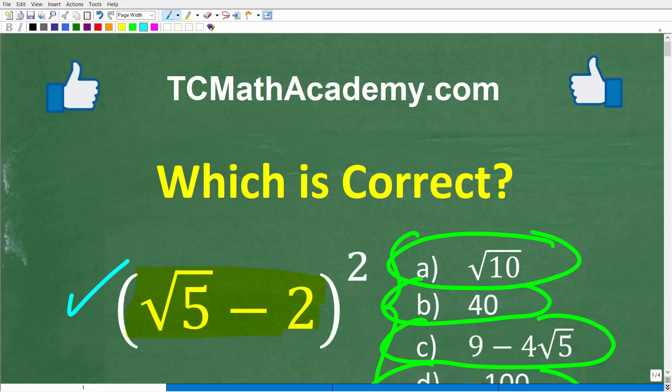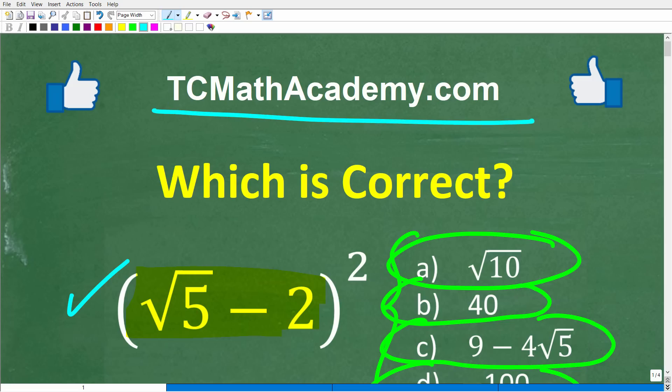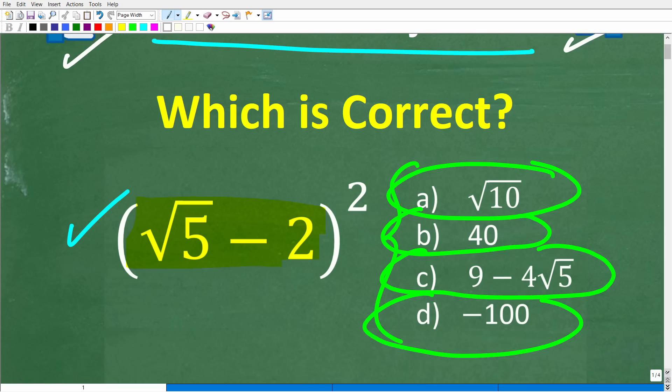Let me quickly introduce myself. My name is John and I have been teaching middle and high school math for decades. If you need help learning math, check out my math help program at tcmathacademy.com — you can find a link in the description below. If this video helps you out or if you enjoy this content, make sure to like and subscribe.